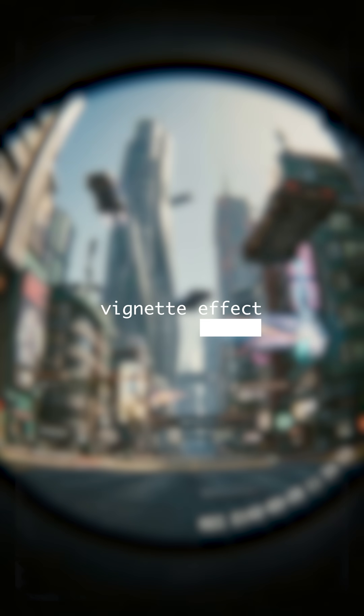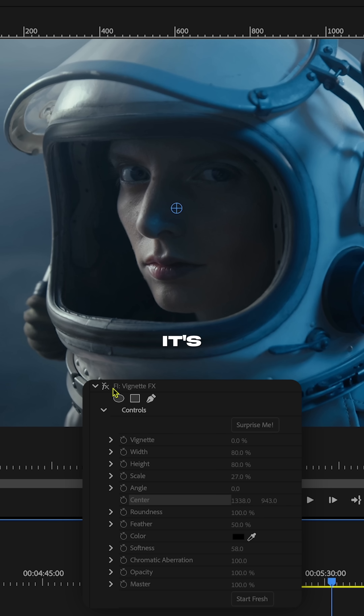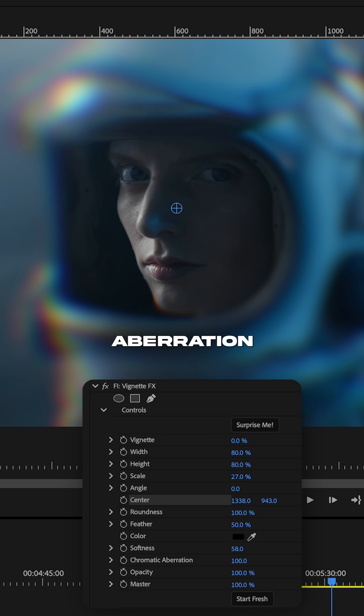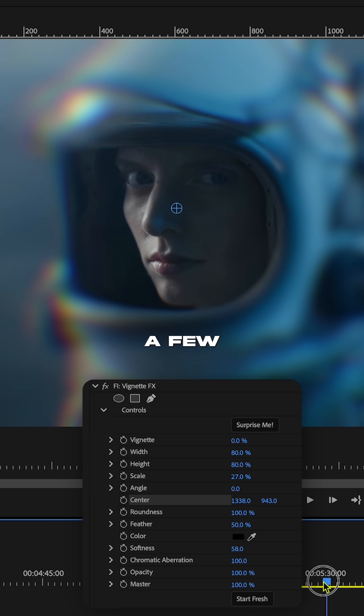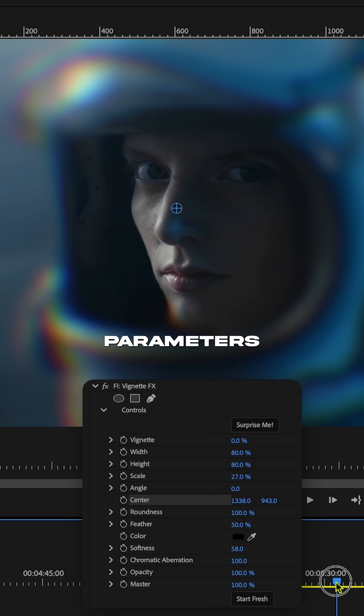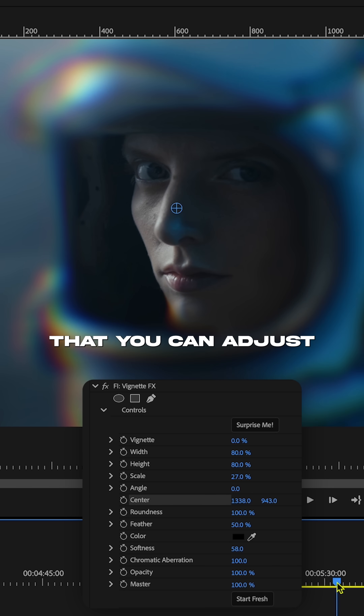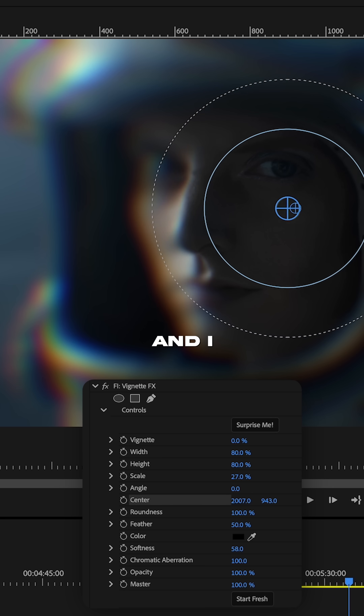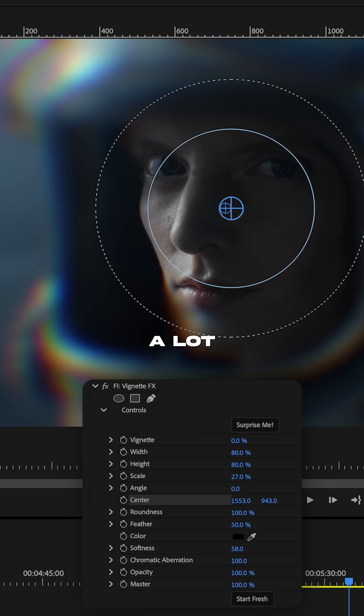The Vignette effect is more than just a vignette. It's got chromatic aberration, which I love, plus a few more parameters you can adjust. I use it a lot.